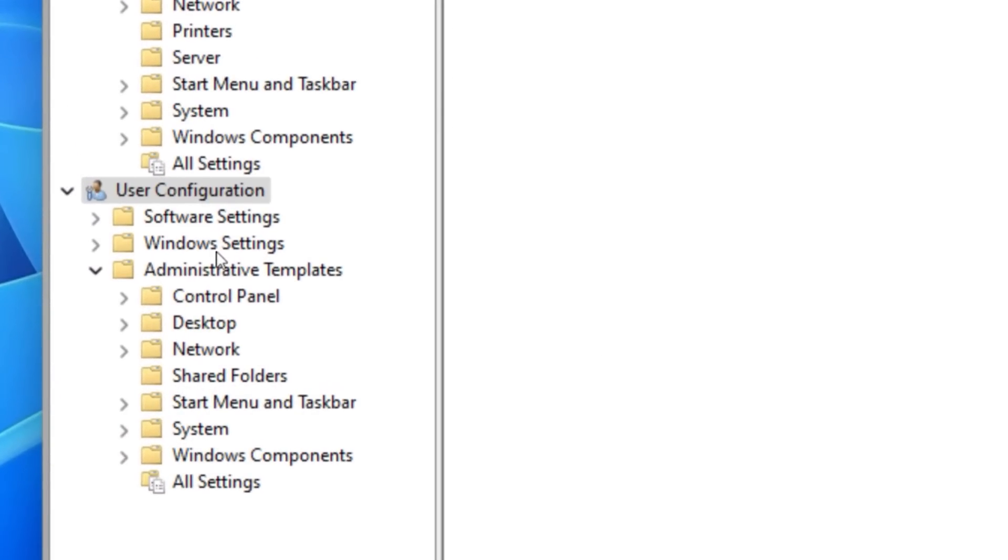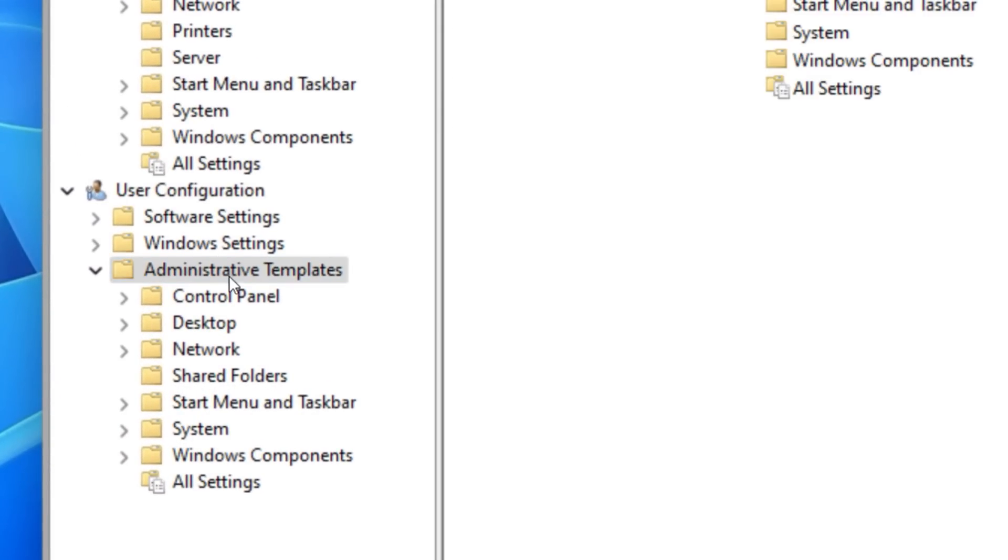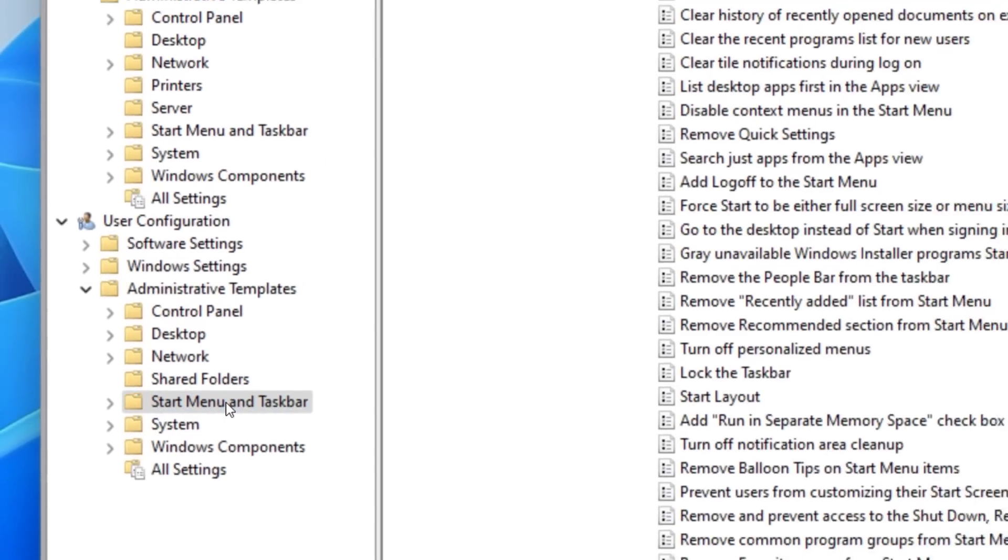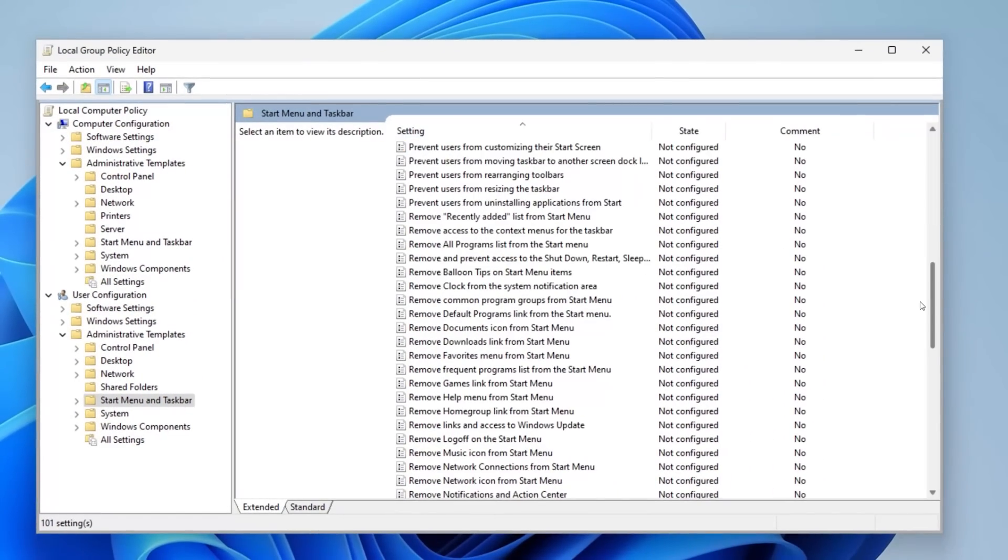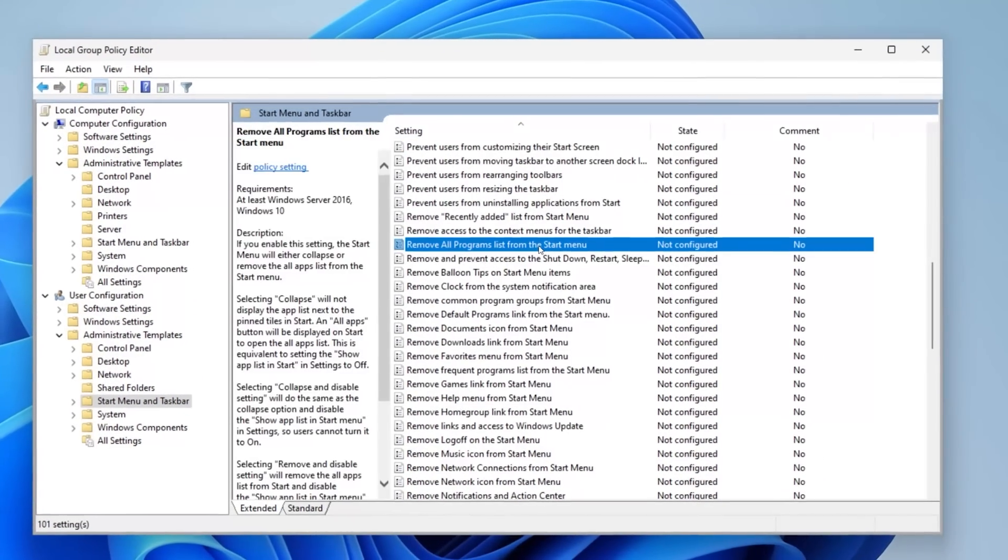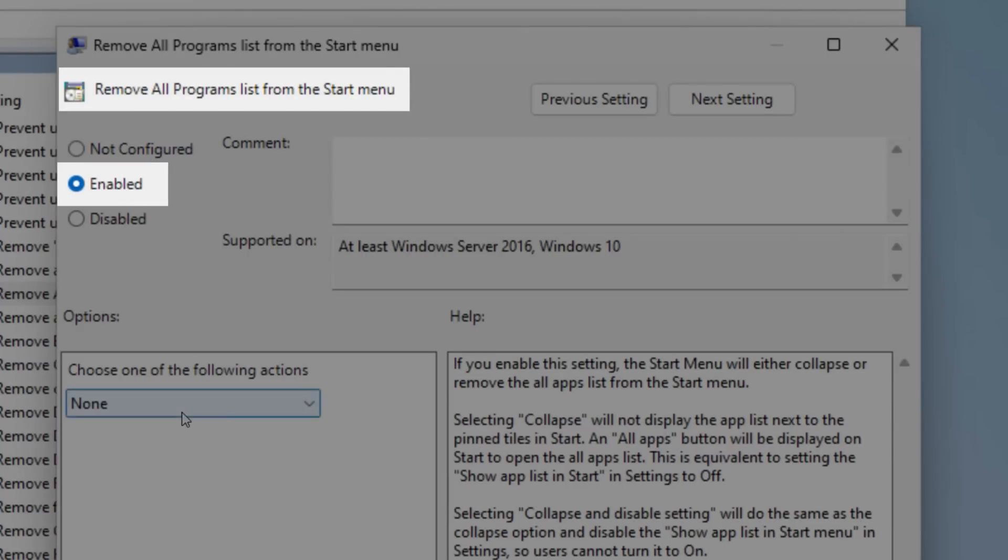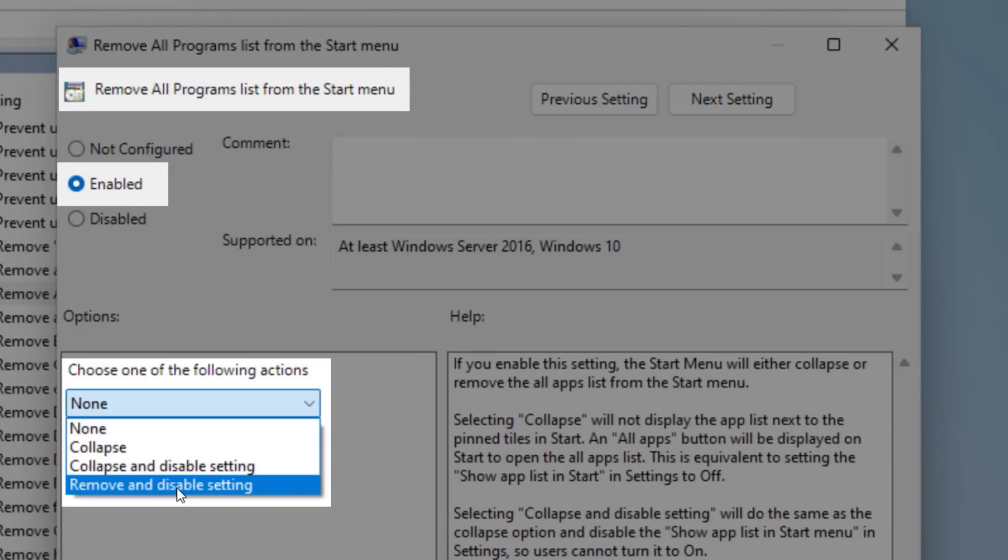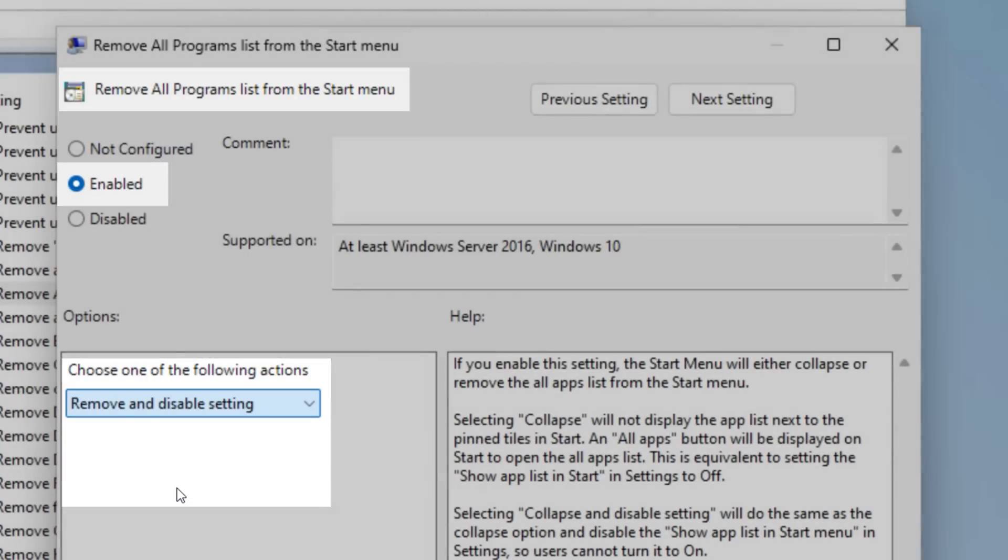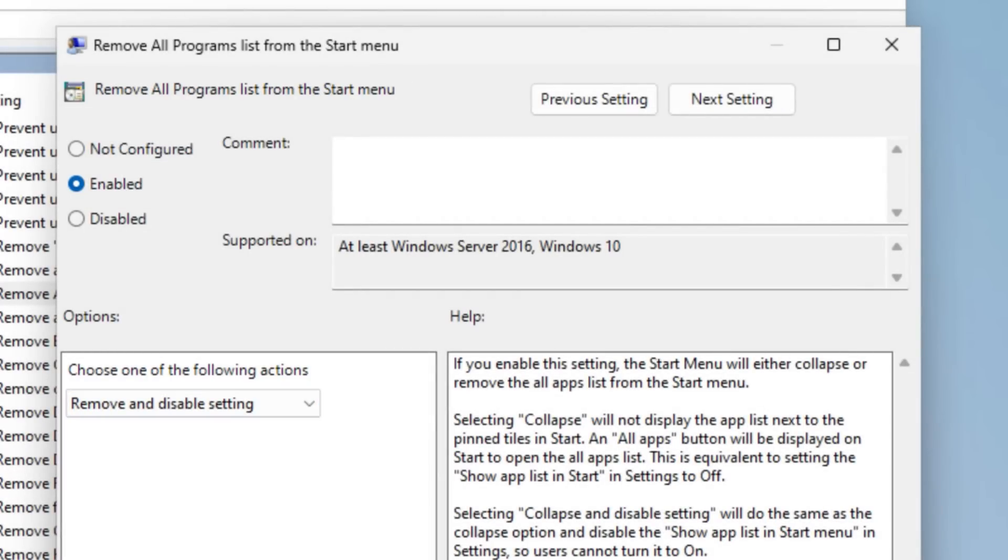Another example is in User Configuration, Administrative Templates, Start Menu, and Taskbar. And then I enabled remove all programs list from the start menu. And then in there, I also set the option remove and disable setting.